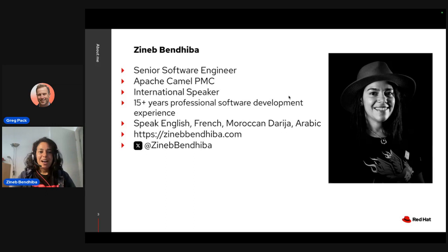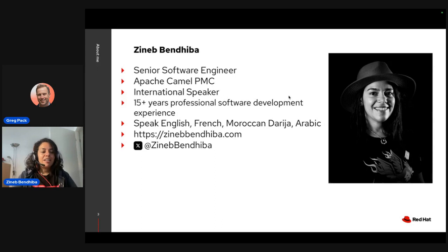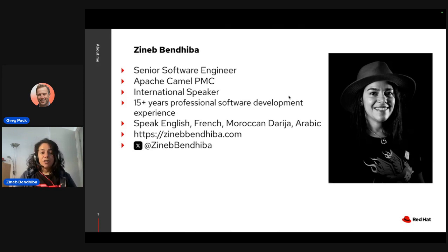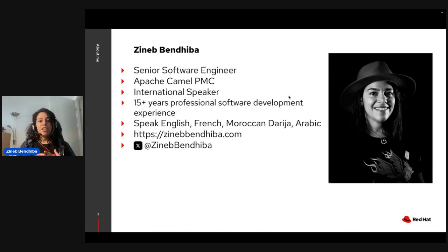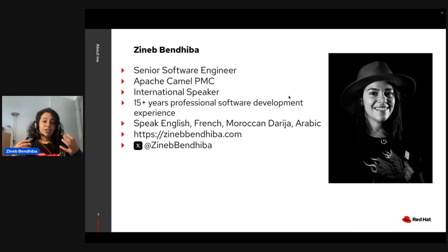Who am I? I'm Zineb Bendhiba. I work at Red Hat since 2020, working on the Apache Camel project. I am a committer and PMC member, working on integration solutions based on Apache Camel, and more precisely I develop and maintain several Quarkus extensions for Apache Camel. Before joining Red Hat, I was developing applications using open source, mostly in Java, so I've personally had problems to solve in the integration world.